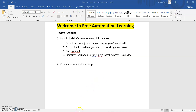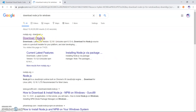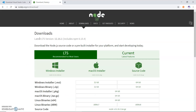Before installing Cypress, we need to install Node.js in our system. To install Node.js, just open Google and search 'download Node.js for Windows'. Click to select which part you want to install — by installer or Windows binary zip. The Node.js exe will start downloading. Just install it in your system like normal software.